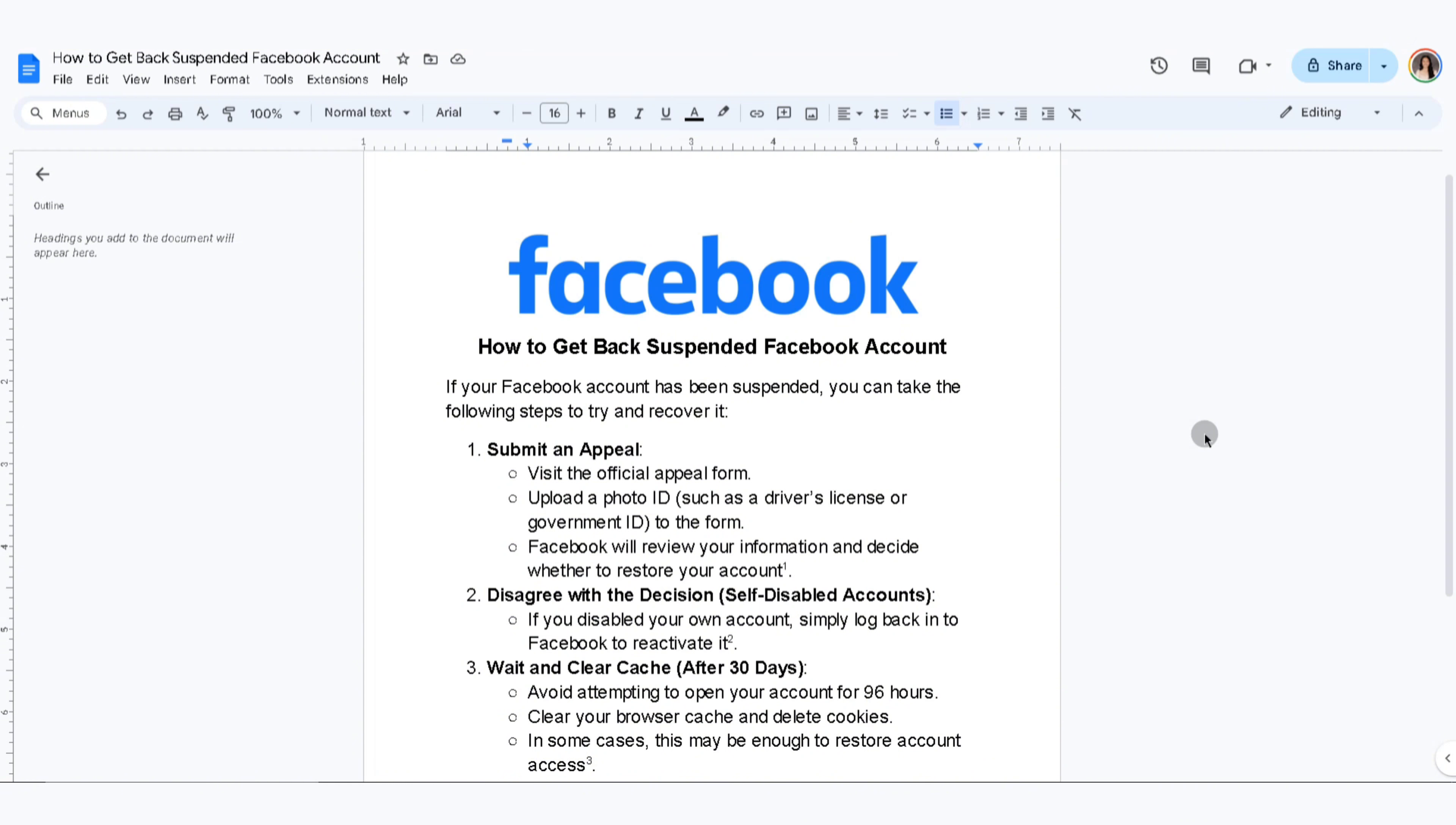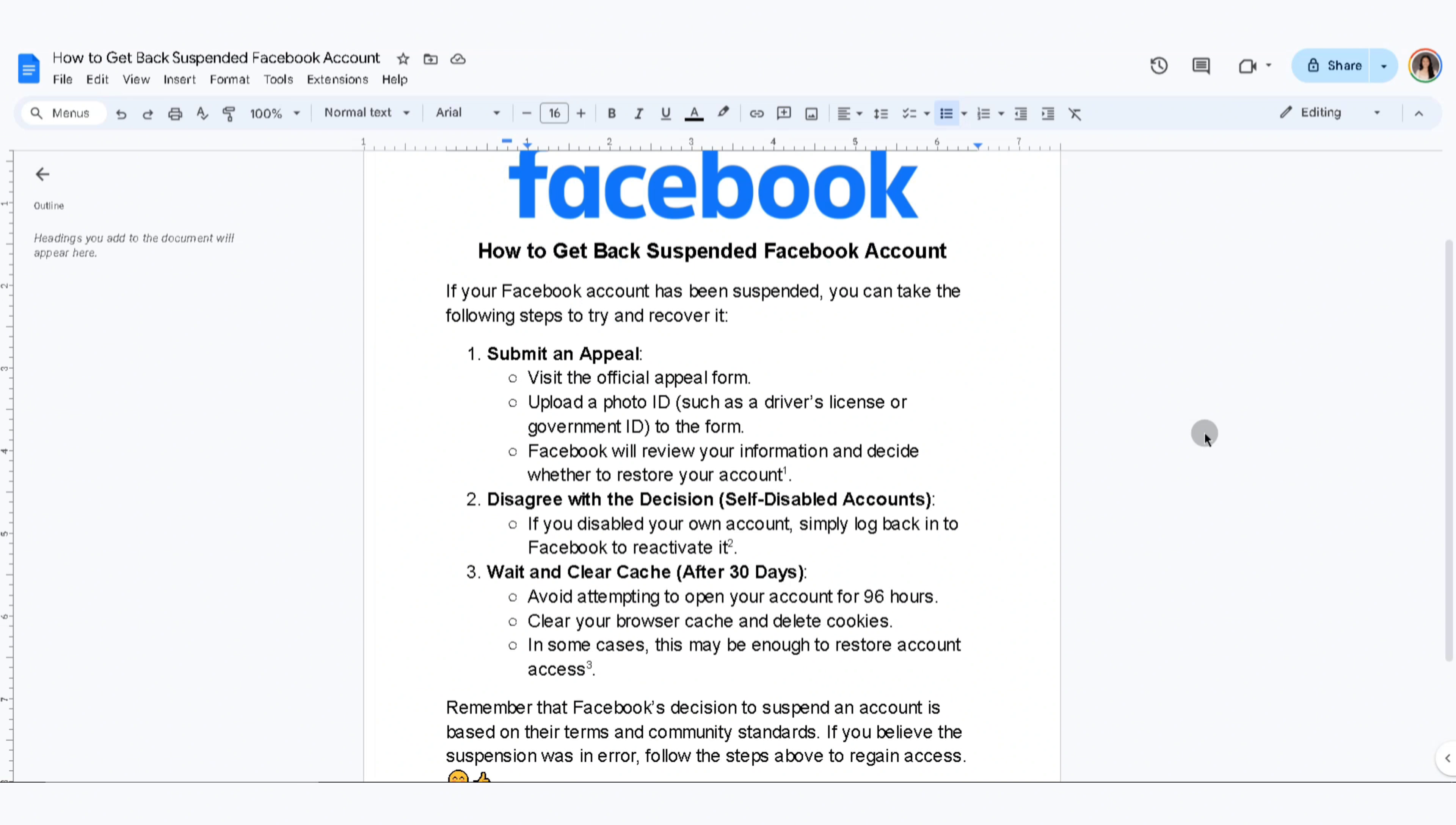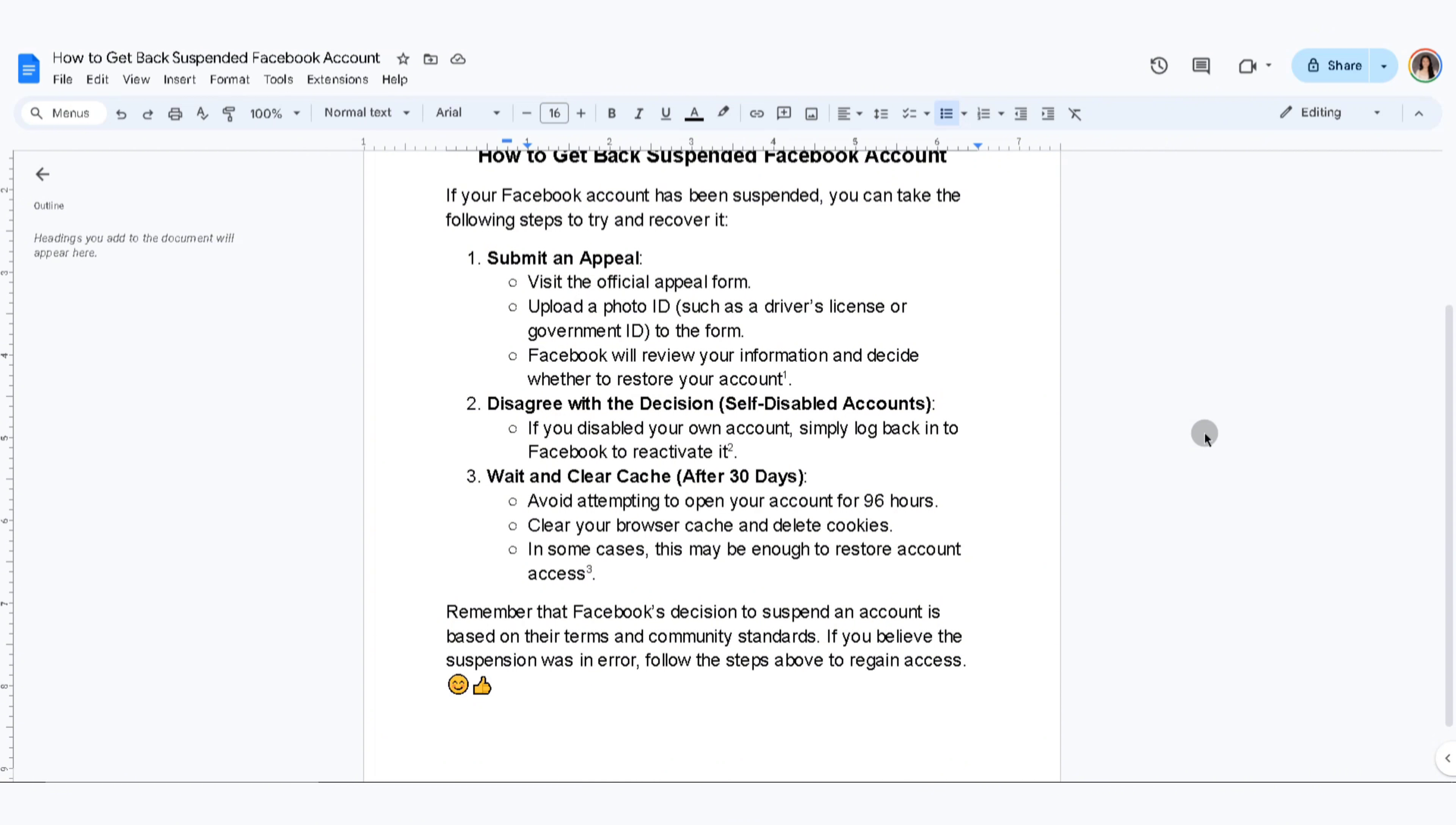The third thing you can do is wait and clear cache. Avoid attempting to open your account for 96 hours. Clear your browser cache and delete cookies. In some cases, this may be enough to restore your account.